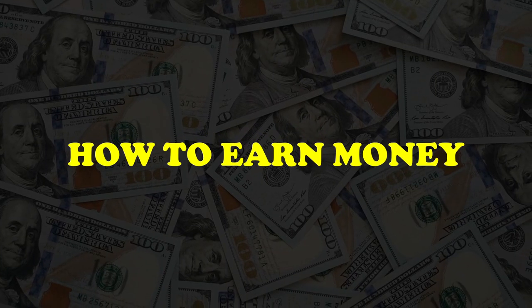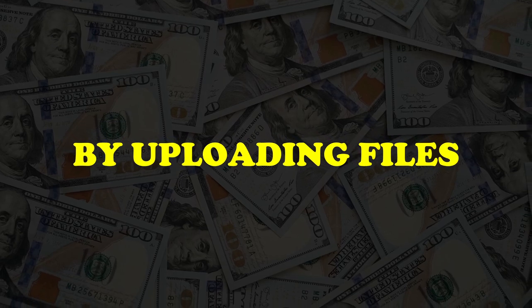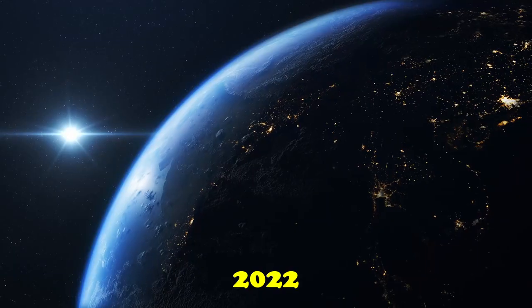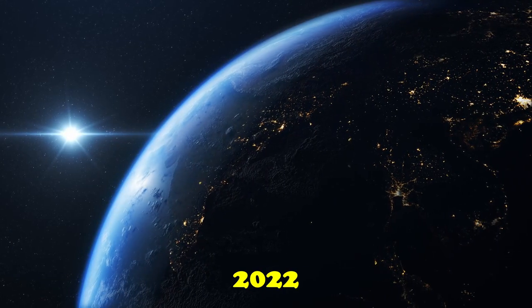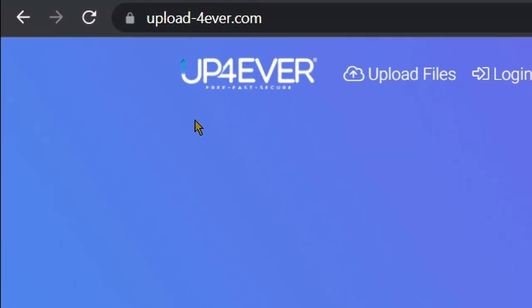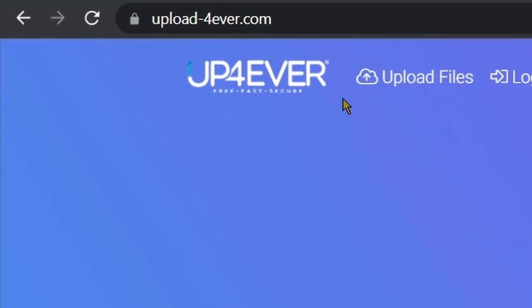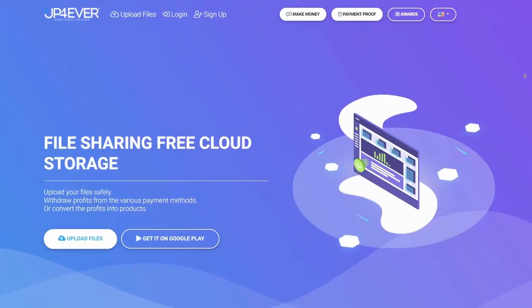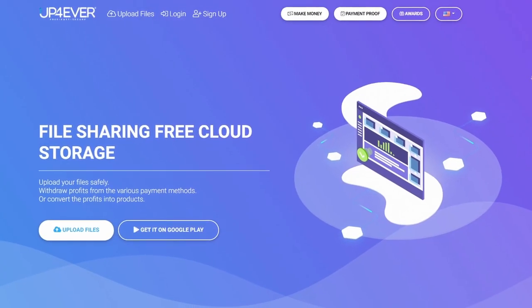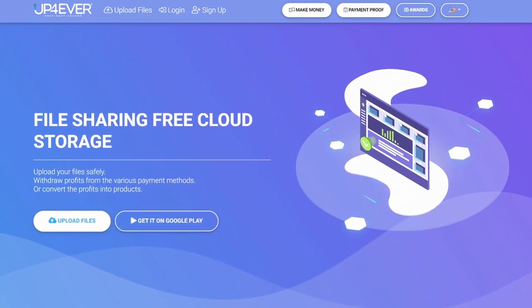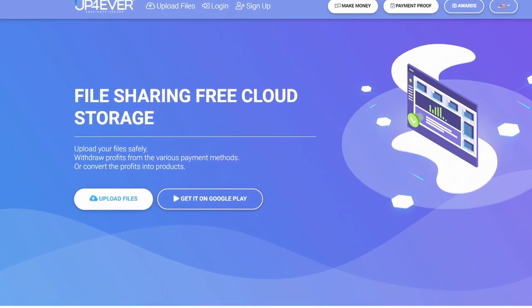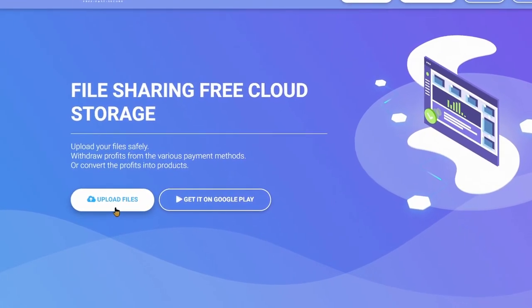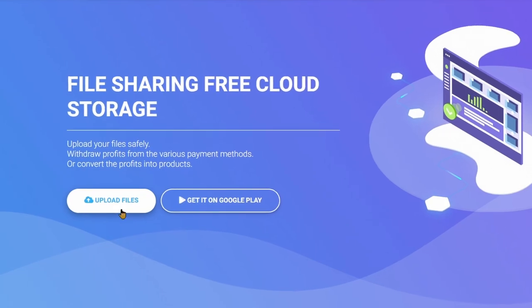This is how to earn money by uploading files this year 2022. The name of this site is upforever.com. This is one of the best pay per upload websites. This site will help you to make money uploading files.